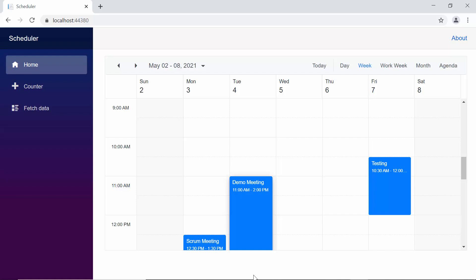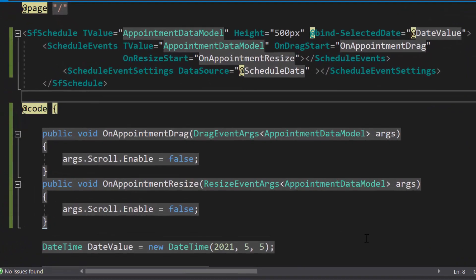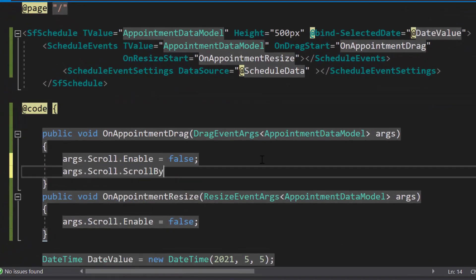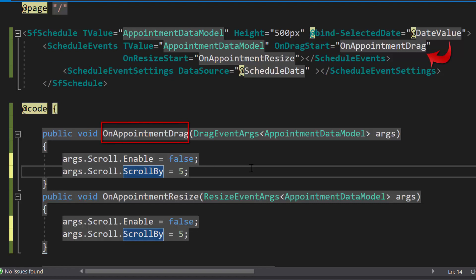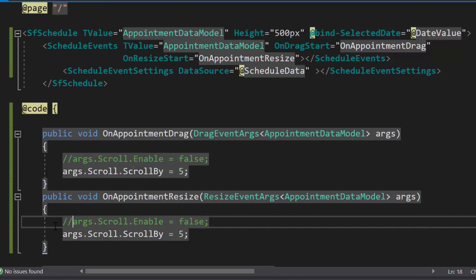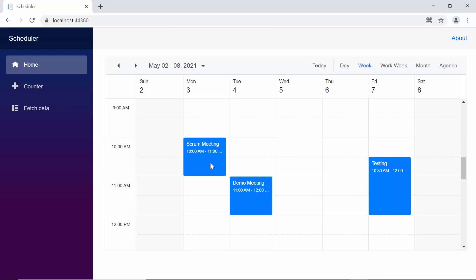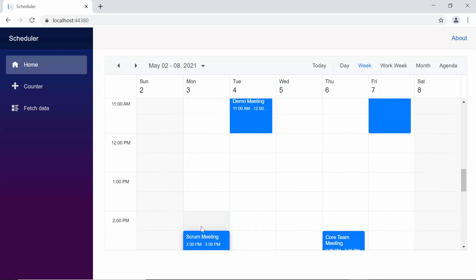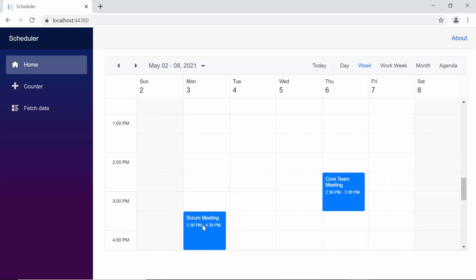You can also control the scrolling speed while performing drag and resize actions in the scheduler. For this, I need to set the scroll by option within the on drag start and on resize start events with an appropriate value, and I will comment out the enable options to continue further. You can notice that when I drag the appointment to reach the edge position, the scrolling action happens with the provided scroll by value.